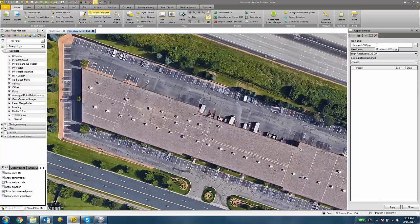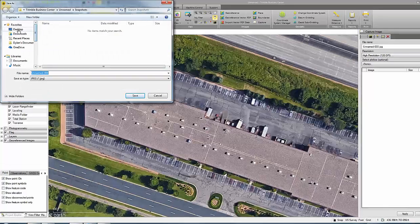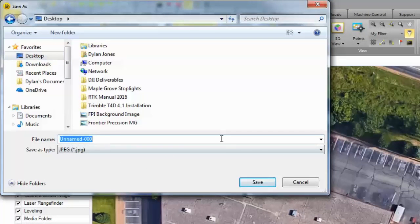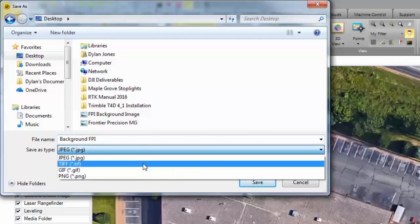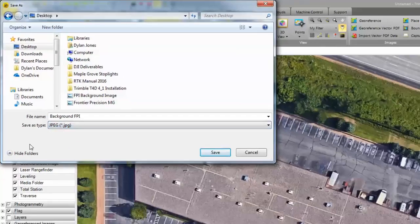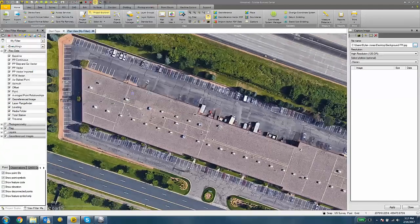So the next thing to do is give it a file name and a location. So I'm going to save this to my desktop. I'm going to call it Background FPI. I can save it as a JPEG or one of the other options in the list. I'll hit Save.